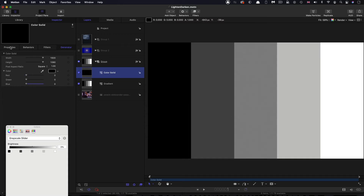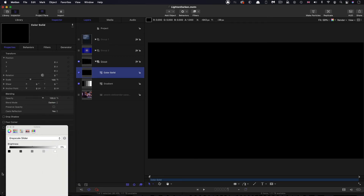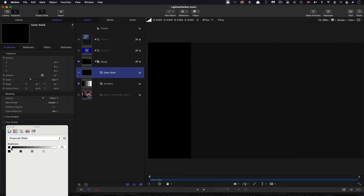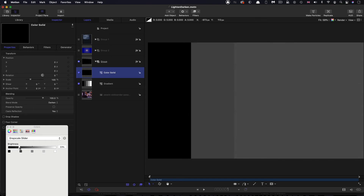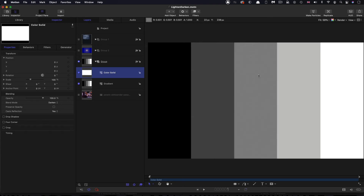If we swap it around and use darken — bearing in mind we've got black at the moment — black is going to make everything black because black is darker than any of the other colors. But as I move on upwards, you'll see that the other squares start to take on the color of my color solid. And when we get all the way up to white, we're not darkening anything. Basically, what it's doing is evaluating every pixel and deciding which is the brighter of the two colors — whether it's this color solid or the gradient.